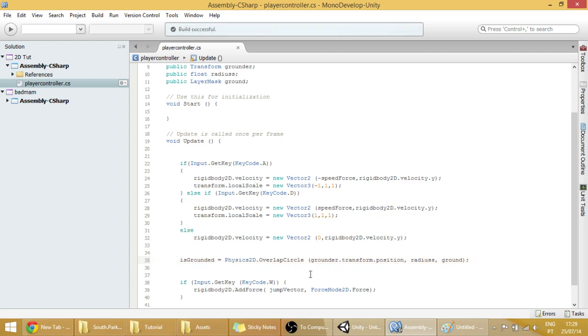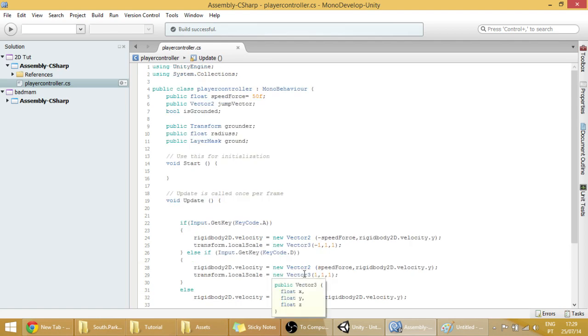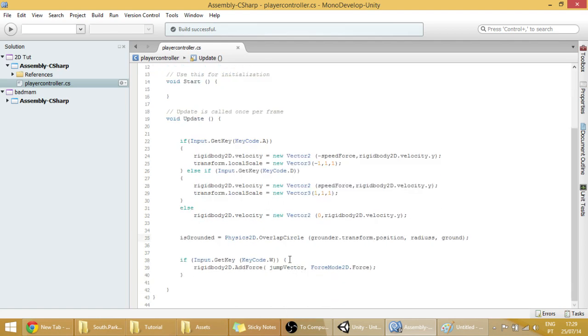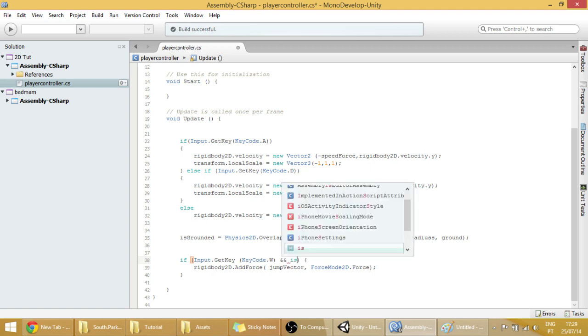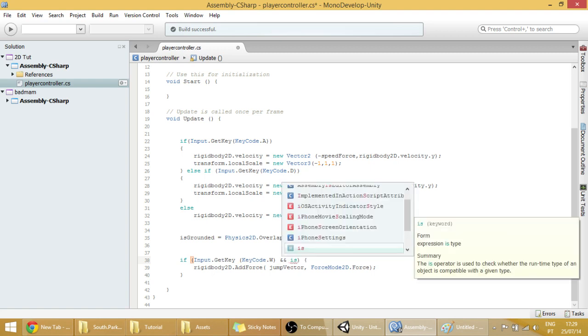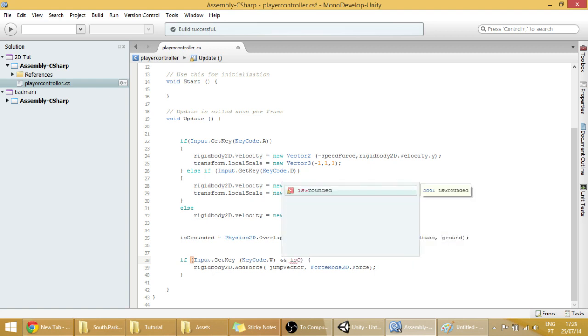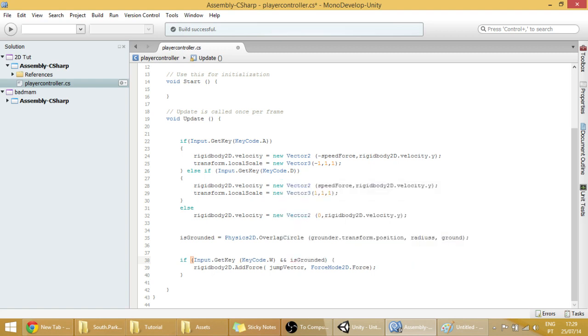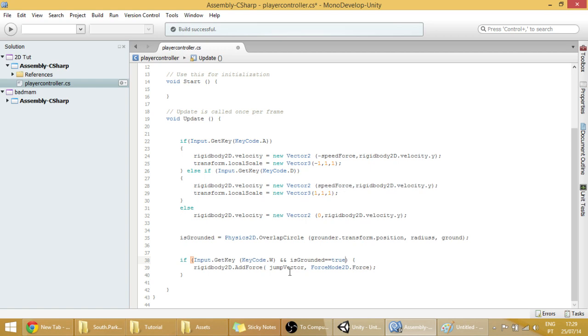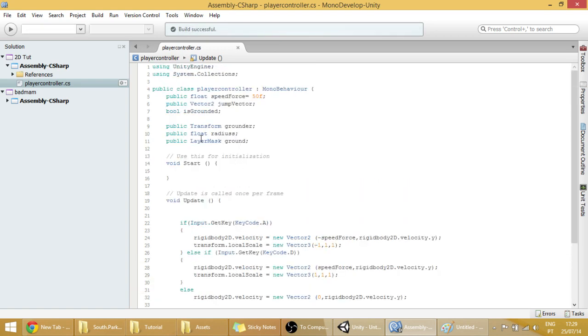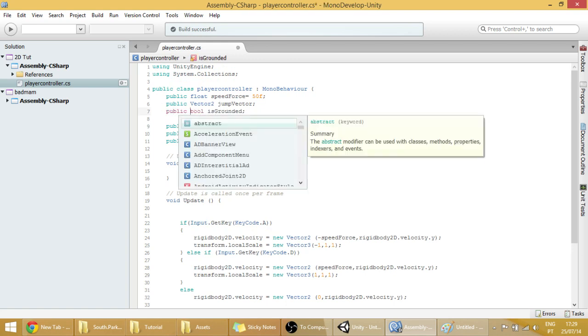And now let's jump on to the jump and make that code work. So if our player is pressing the W key and is grounded is true. Then the player may jump. By the way, we're going to make this variable, the is grounded variable public. Not because we're going to change it, but to see it in the inspector.